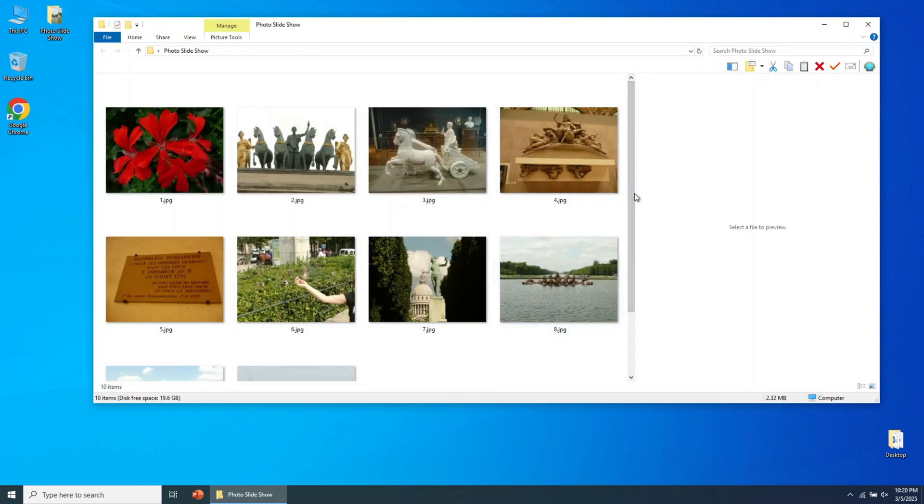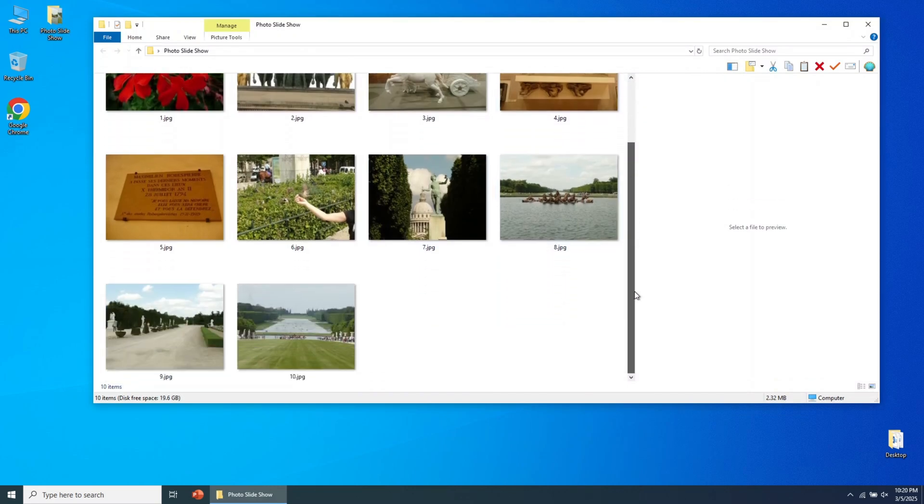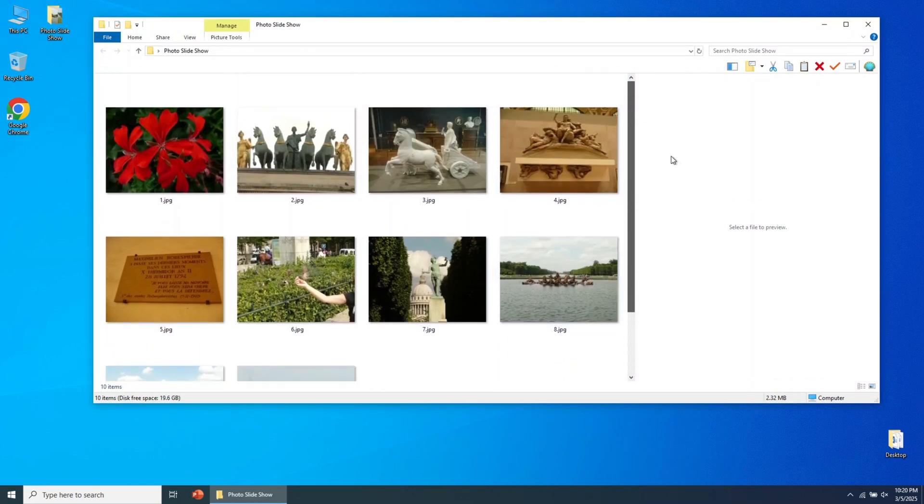Today, I'll show you how to make a PowerPoint photo slideshow. I have these pictures from a vacation in Paris, and I want to include them in a PowerPoint photo slideshow.